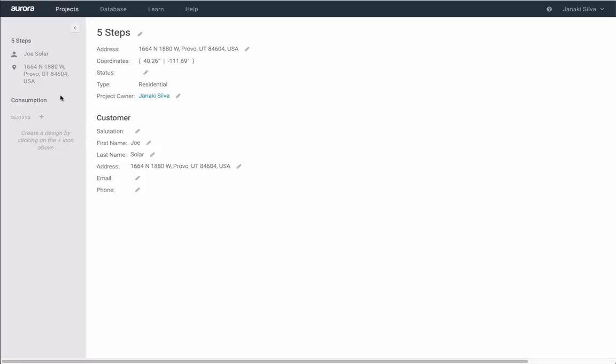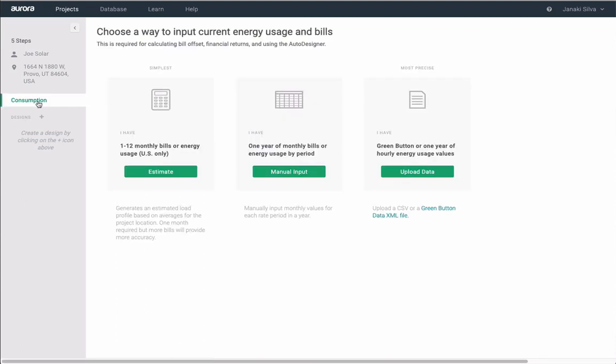In the left-hand toolbar, you've got two tabs labeled Consumption and Design. You'll be following these in order. First, go to Consumption.